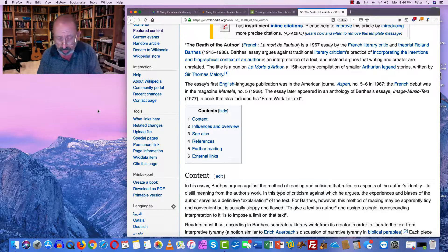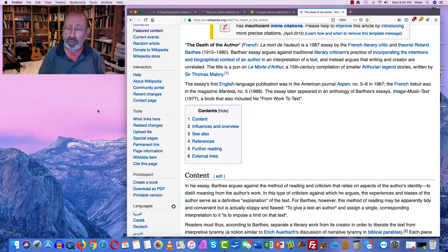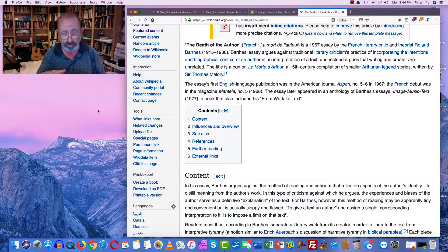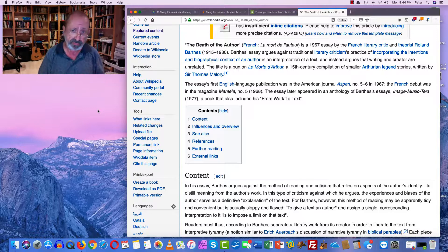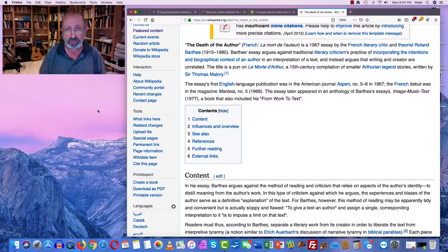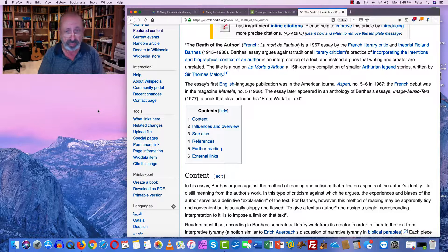Biographical criticism defies all of that and says you have to understand the biography of an author in order to help interpret any literary text they've written. Freudian criticism begins from within Freudian theory — the ego, superego, and the id — and looks for ways in which literary texts engage, express, or invoke a Freudian understanding of the world. It is possible to combine some of these approaches, so you might use deconstruction with a Freudian reading to come up with your own reading of a text.